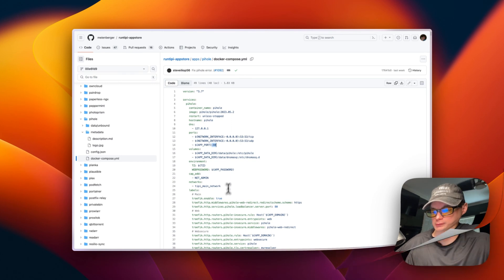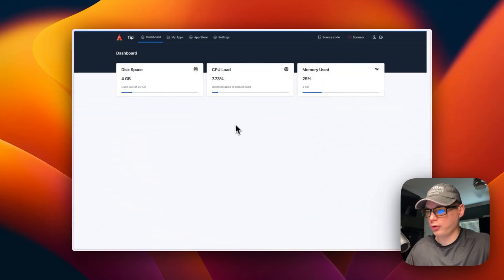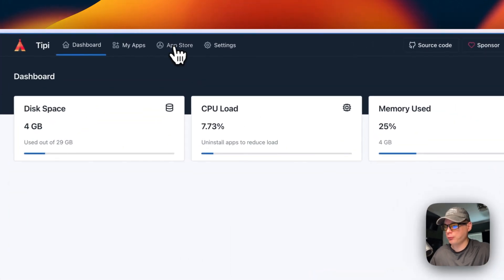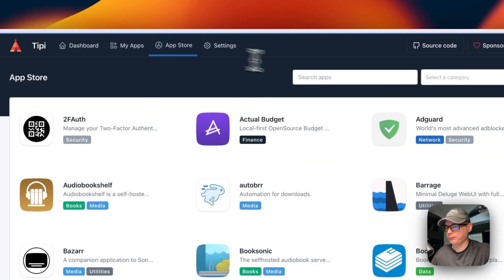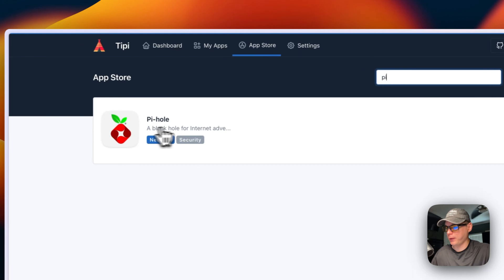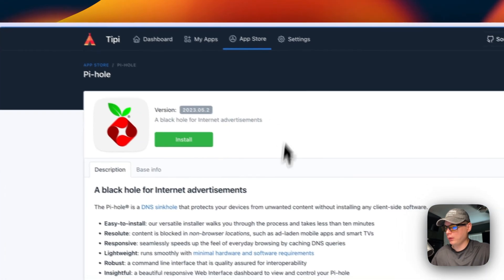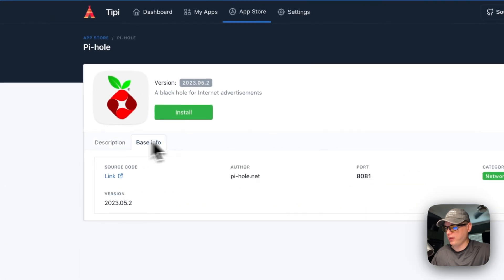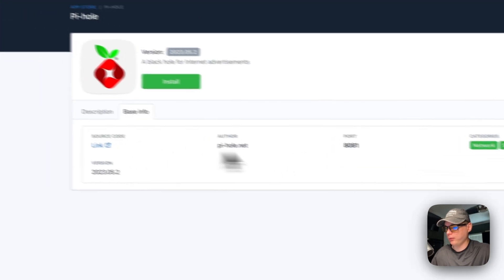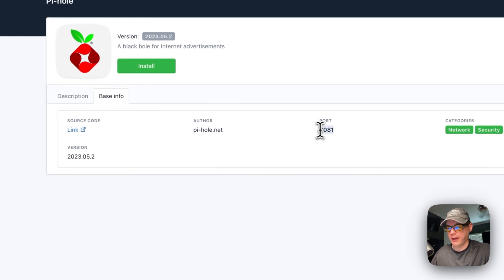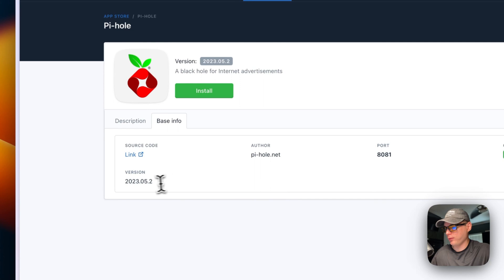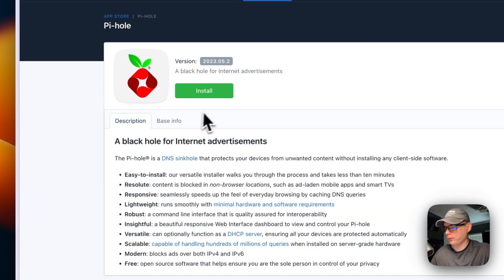We're going to start on the RunTipy dashboard, then we're going to go to app store up here. We're going to search for an app called Pi, and then Pi-hole will come up. Then you can see the base info of what we saw in the config.json - 8081 is the proxy port and then the version of the Pi-hole. Now I'm going to press install.